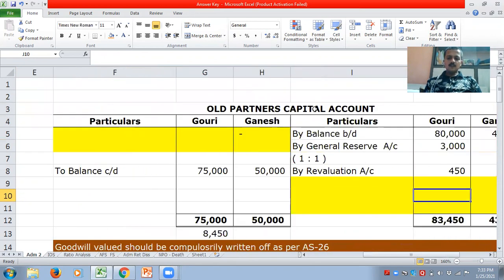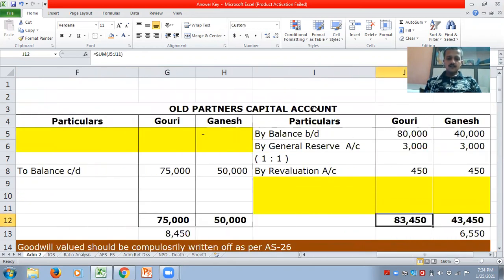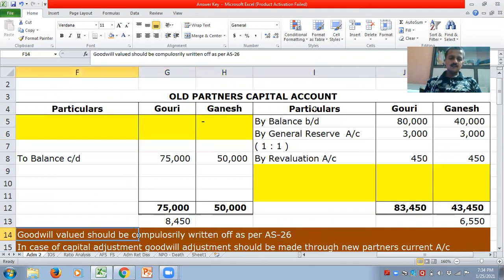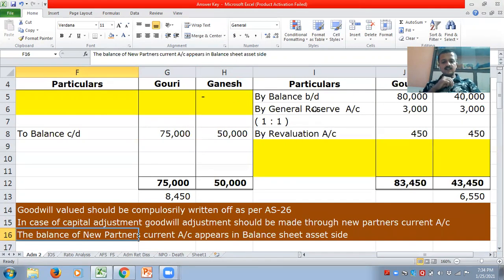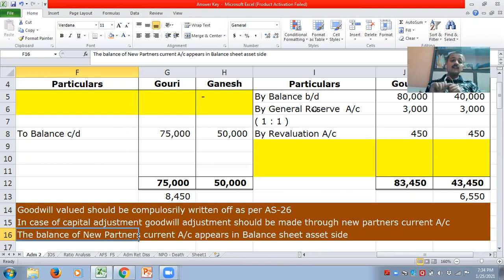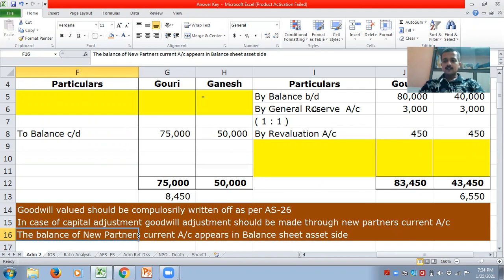Now, while treating the goodwill and capital adjustment, these are the things you should keep in mind. First, goodwill value should be compulsorily written off as per AS26. Second, in case of capital adjustment, the adjustment of goodwill should be made through the new partner's current account.